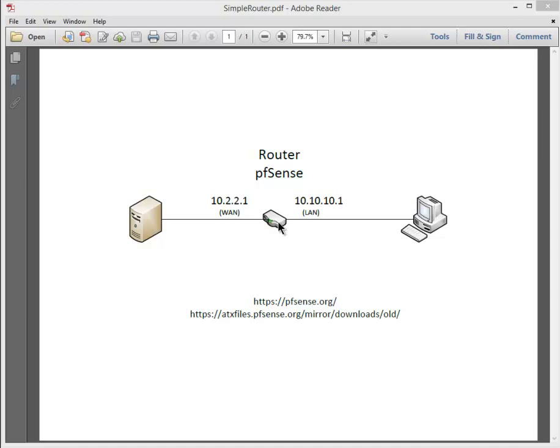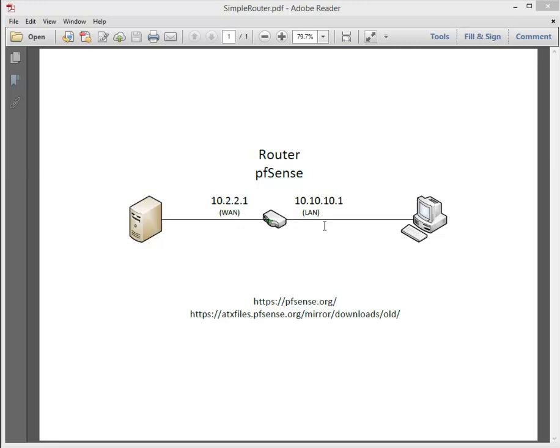I've got a diagram here of exactly what I'm going to be doing. I've got a 10.10.10 network, I'm going to be assigning a .1 to this interface and a 10.2.2 network and assigning that .1 to the second interface. Notice the labels here called WAN and LAN. These are the default labels that the pfSense software will give these interfaces as we step through the installation.